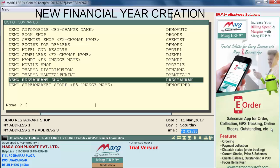Hello everyone, today we will discuss how to create a new financial year in Mark Software.